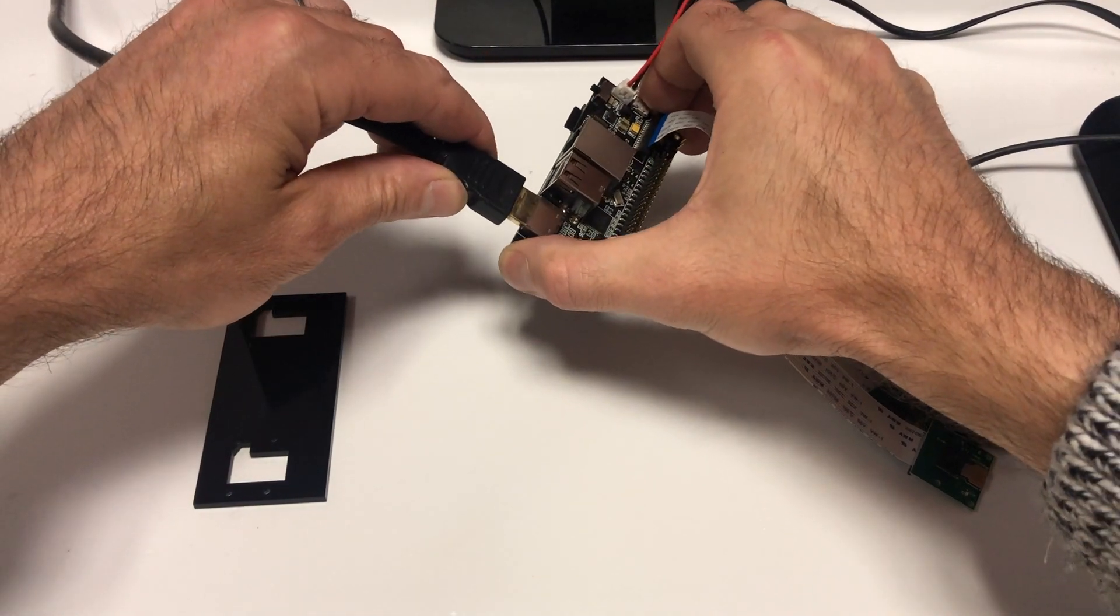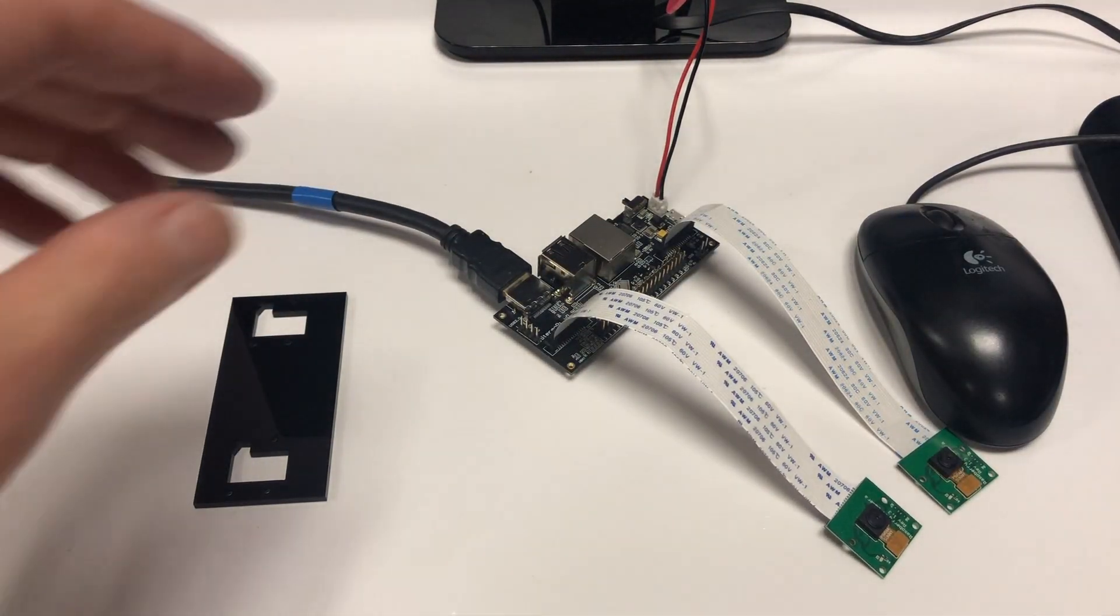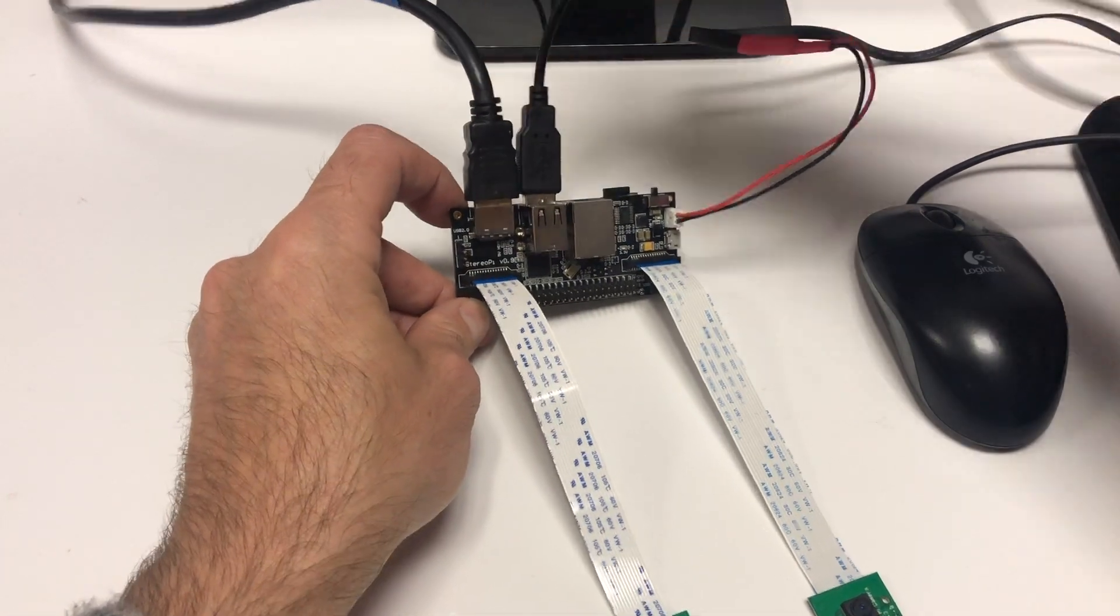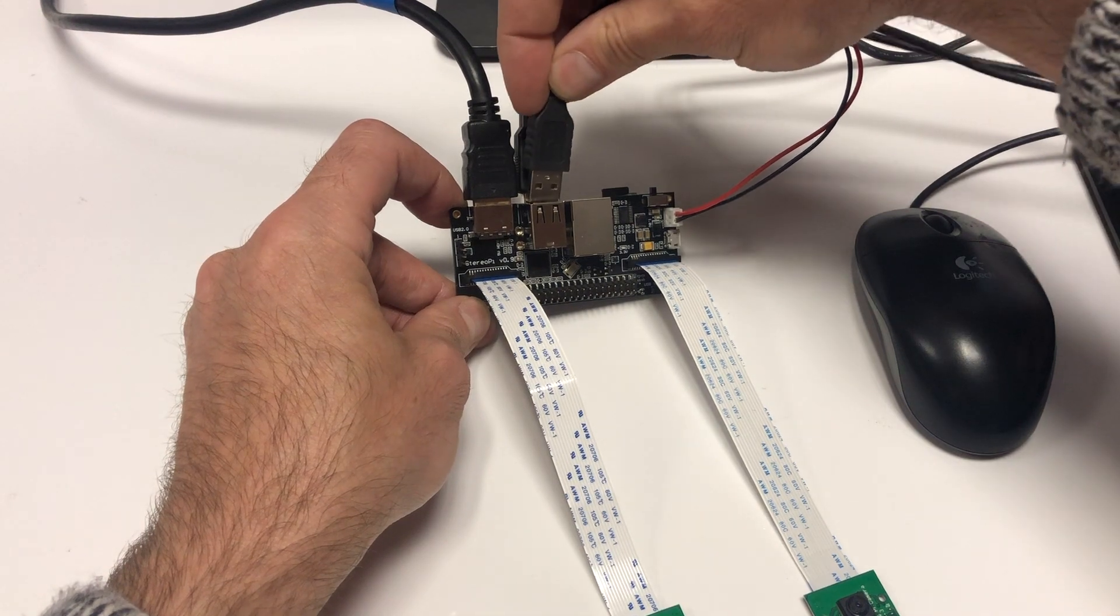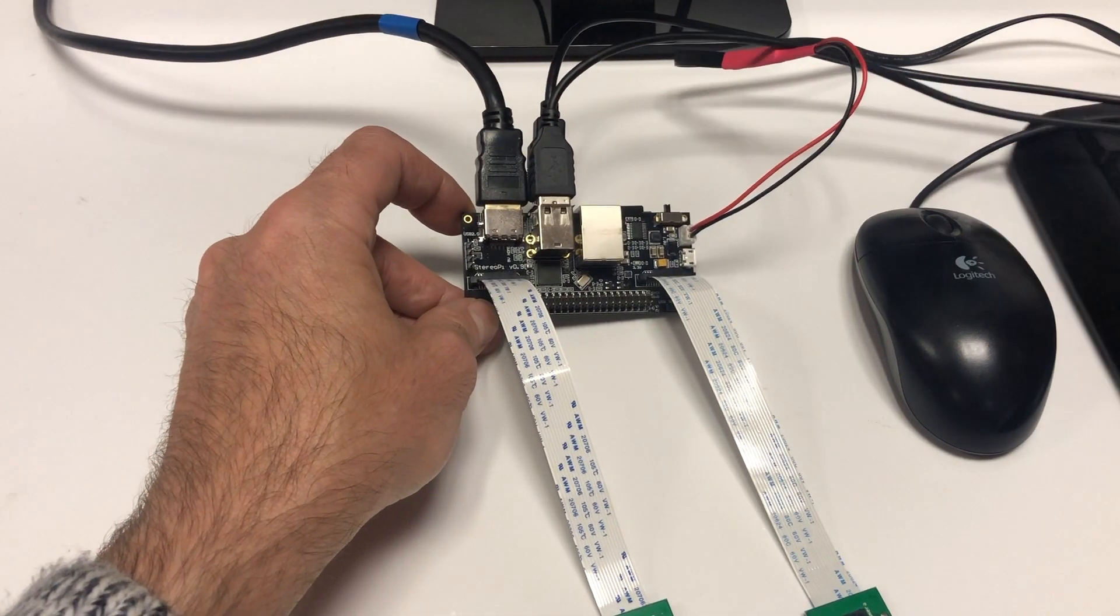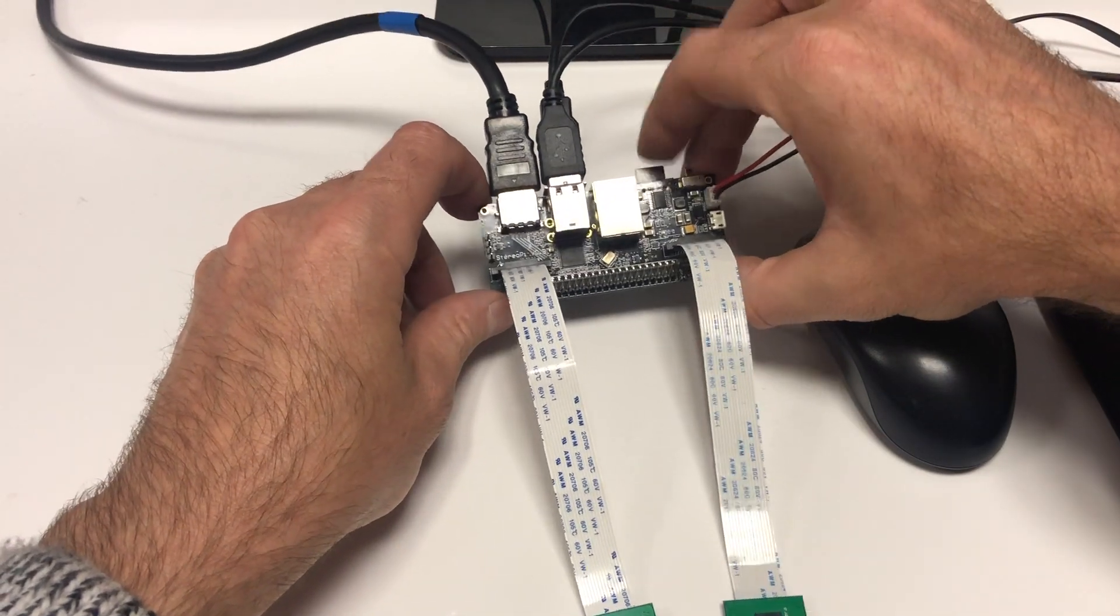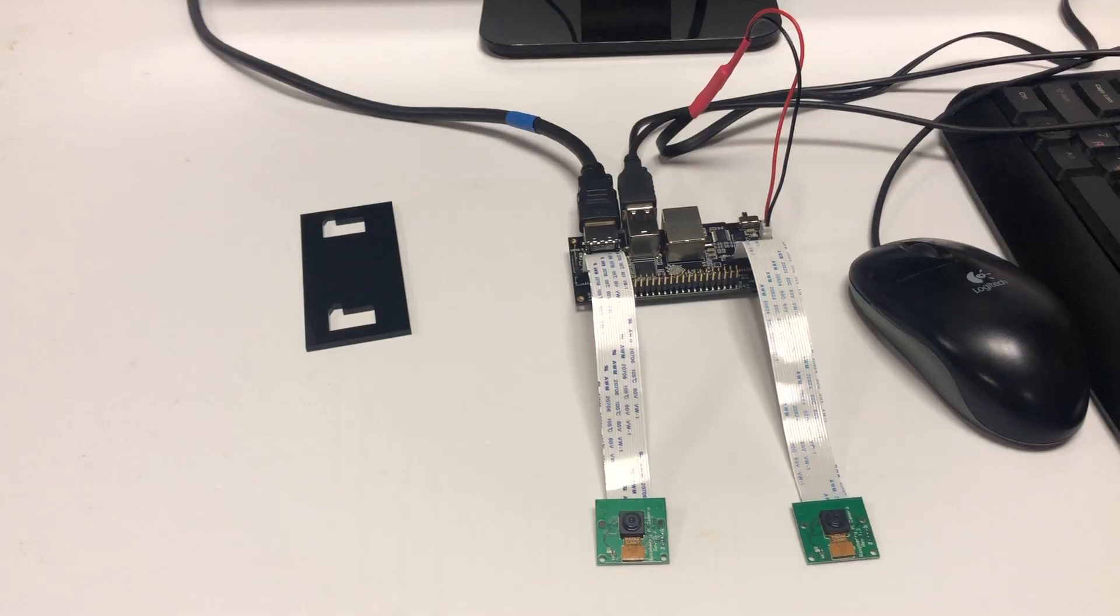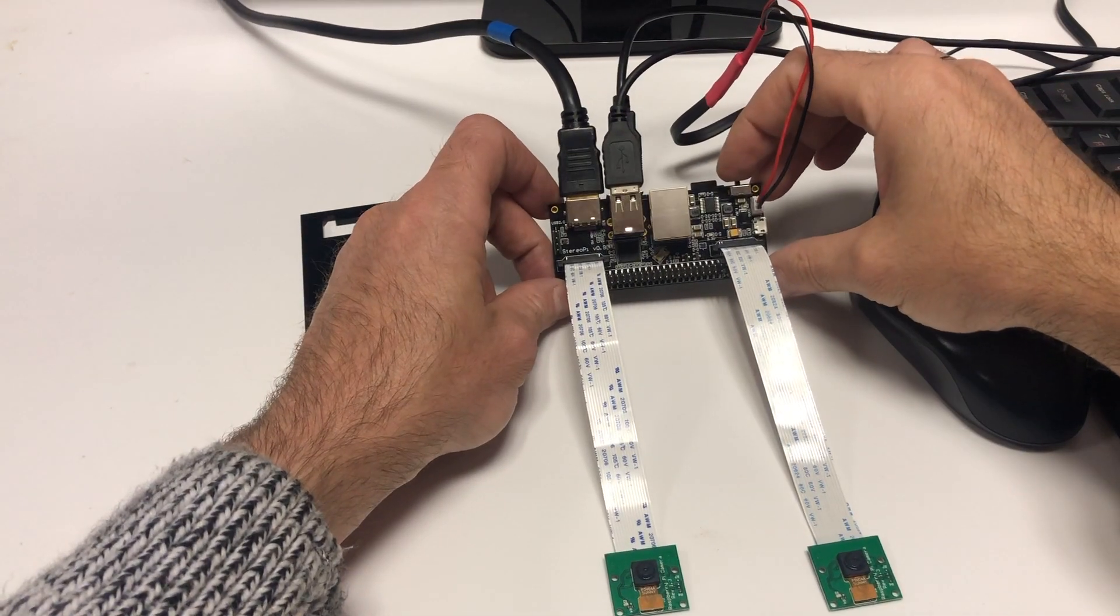Connect the monitor to the HDMI port. Then connect the mouse and keyboard. Check that the microSD is inserted correctly and isn't sticking out or something and turn the power on.